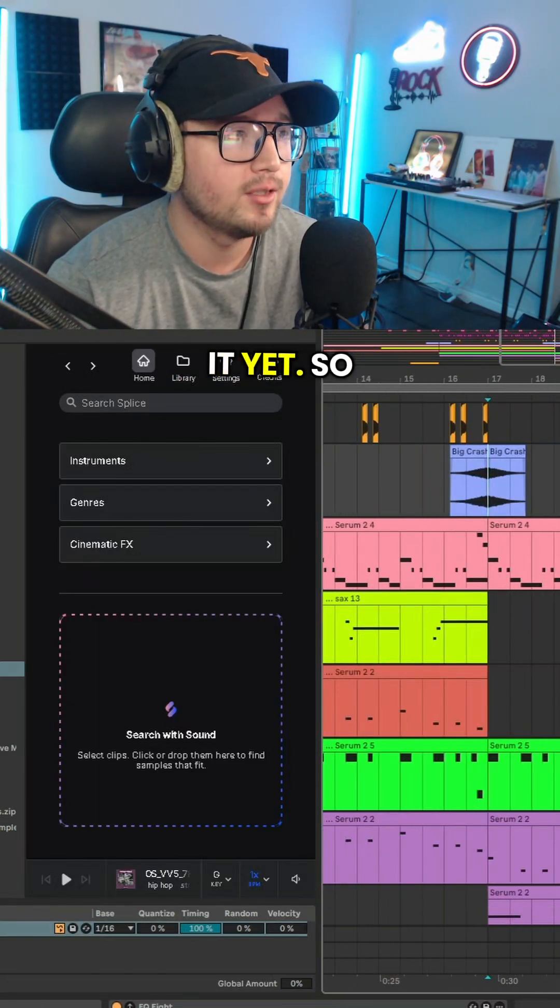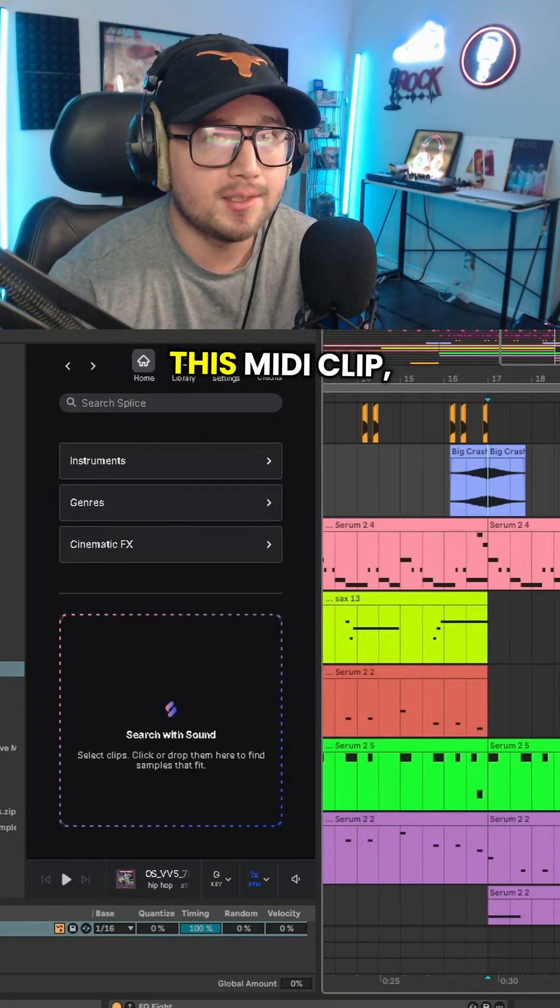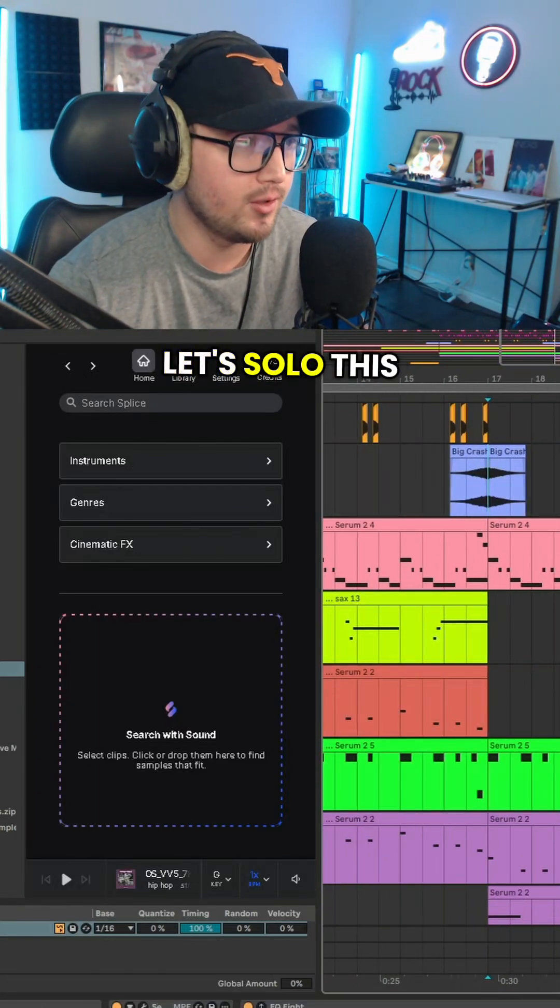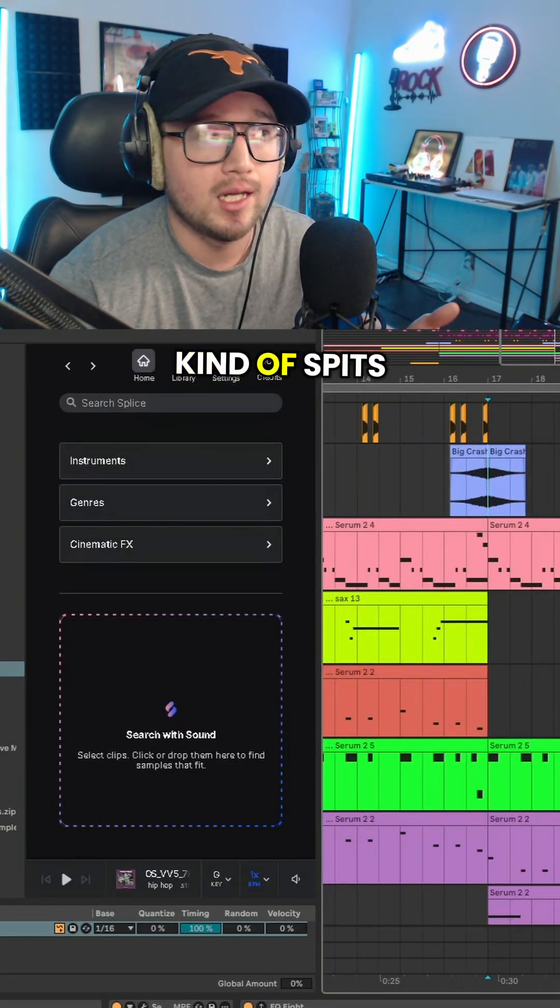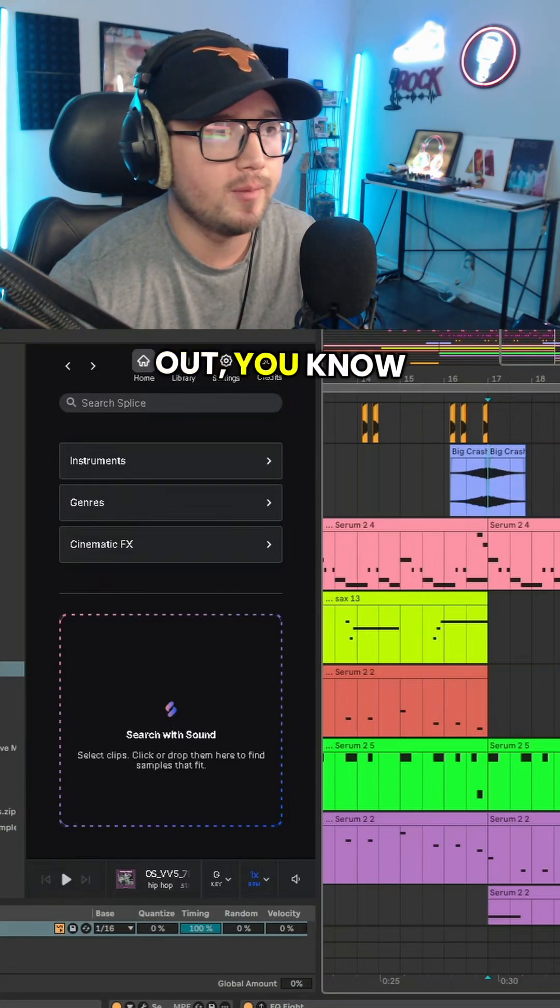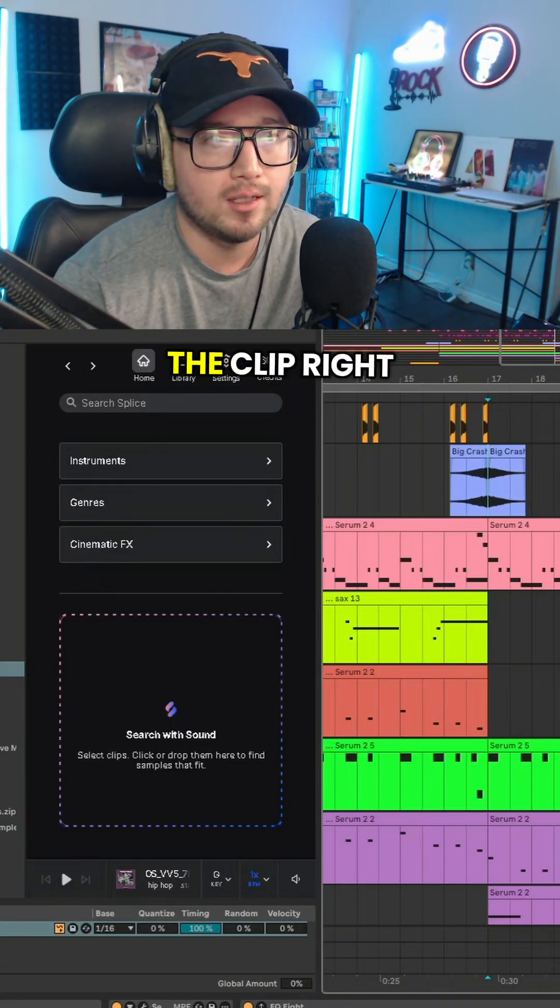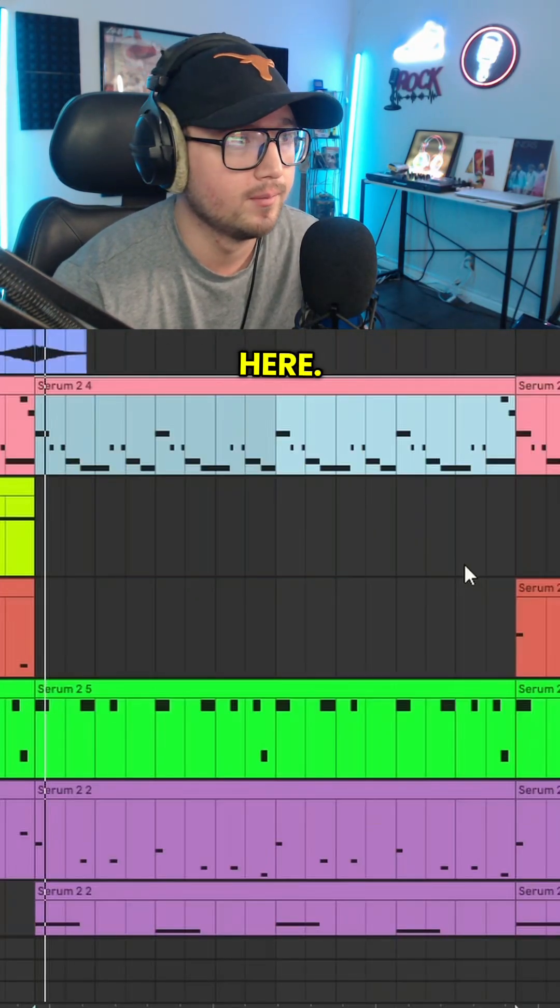So I'm going to take this MIDI clip, let's solo this and see what Splice kind of spits out. So this is the clip right here.